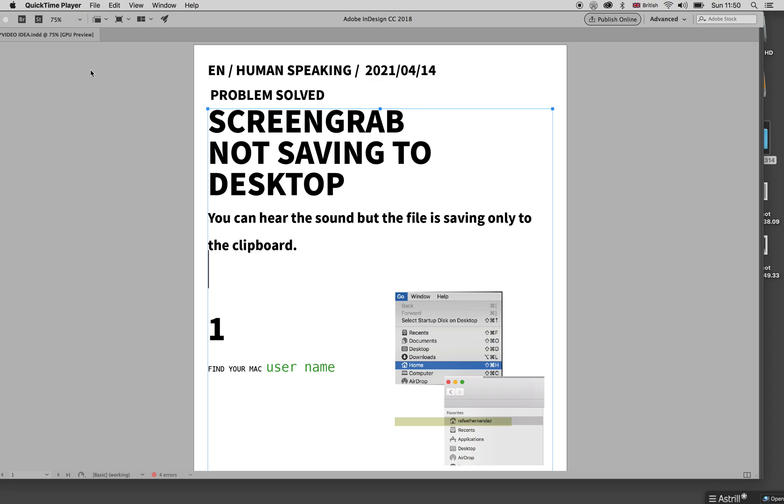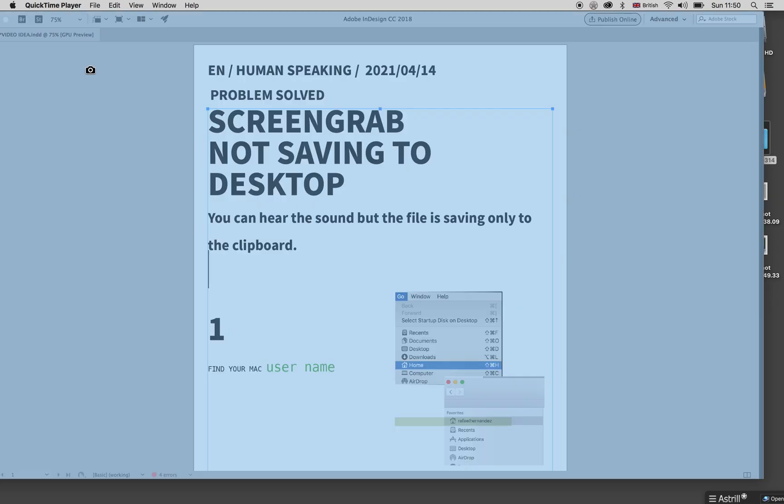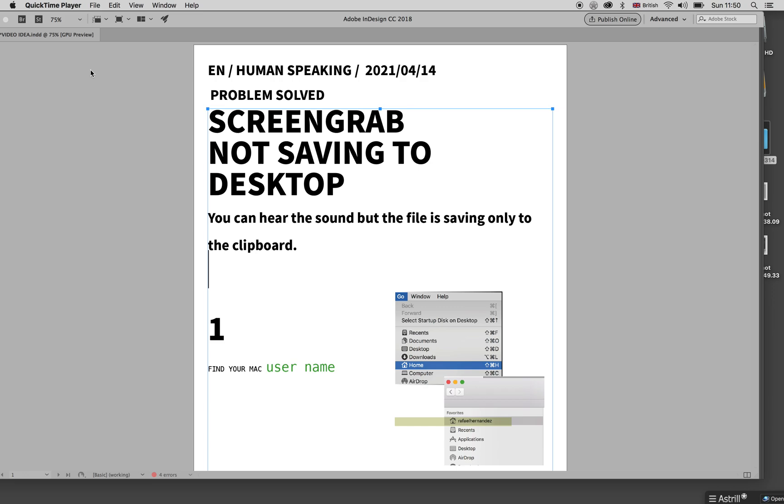This video is to solve a problem when you're making a screengrab and it's not actually saving to the desktop. You can hear the sound, but it's not saving on the desktop. It's going to the clipboard, and then maybe you can paste it inside other applications like WhatsApp, or just paste it like Control+V.